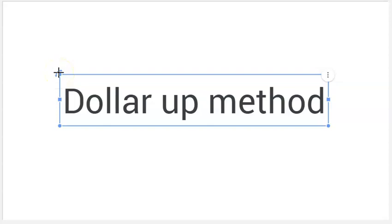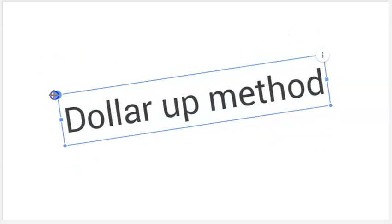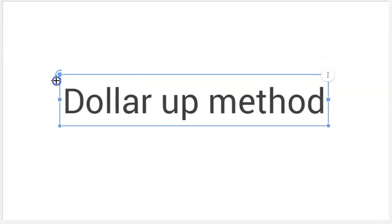Hi guys! Today's lesson is the dollar up method. I know this is something we've talked about before and it's something we'll talk about again. It's really important to study and learn the dollar up method.